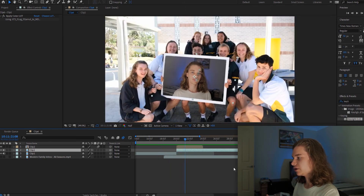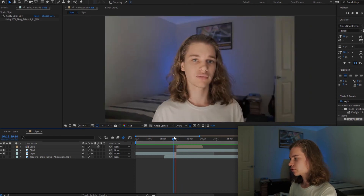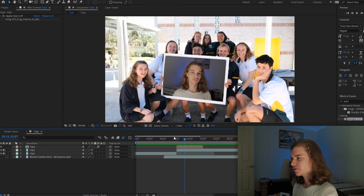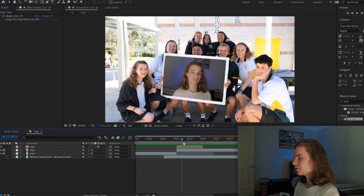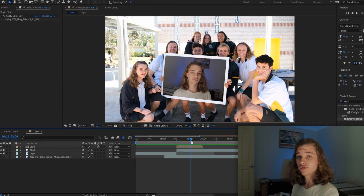Now it fits. Everything looks pretty good if we scroll through — it looks just like the Modern Family effect. But there's one thing missing right now: tracking. This image isn't staying in the same position as the picture frame because it's moving as we hold it, so we're going to fix that now.